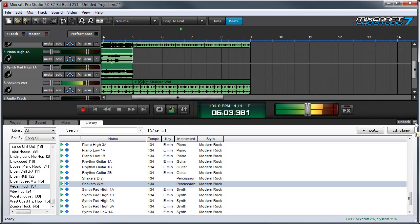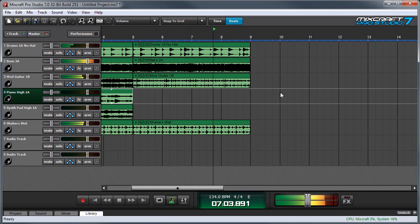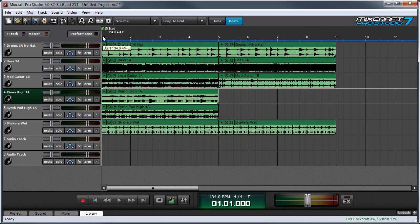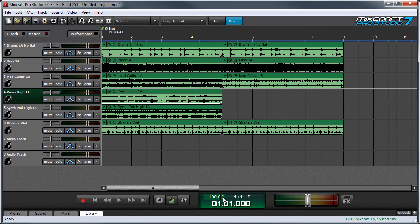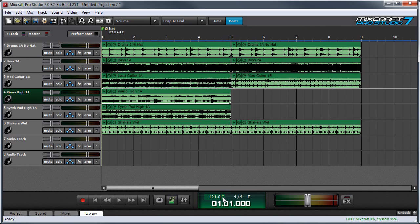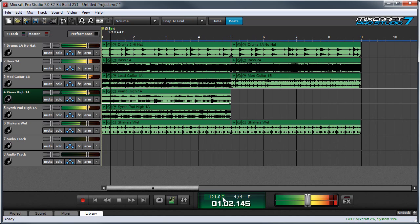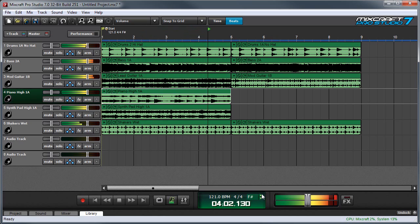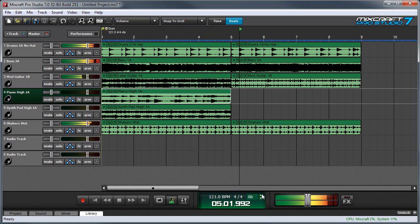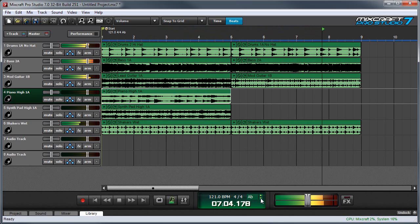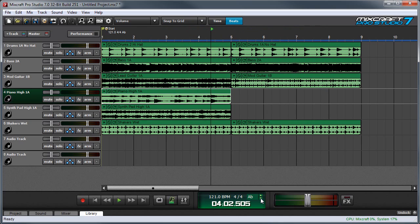I can click here to hide the library. If we want to change the tempo, let's say that was a little fast. We can click down, and you can see it gets wider. Everything stays in sync. We can also change the key signature. MixCraft keeps everything in sync and in key.